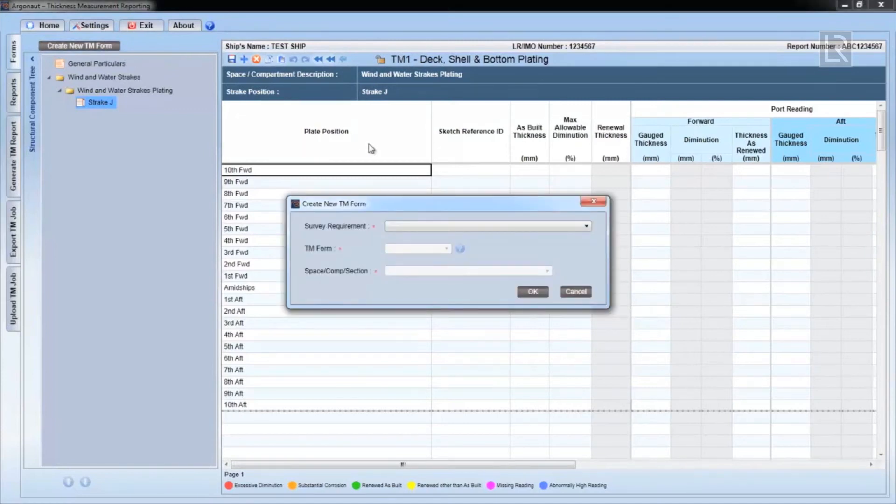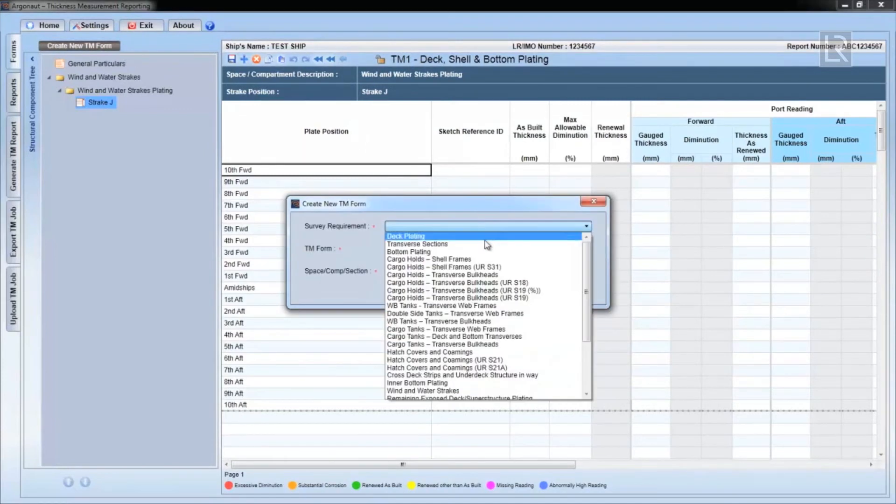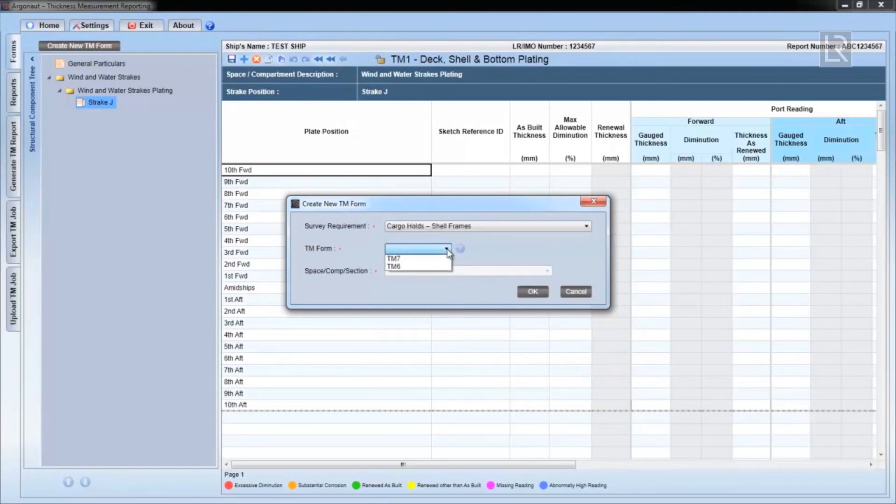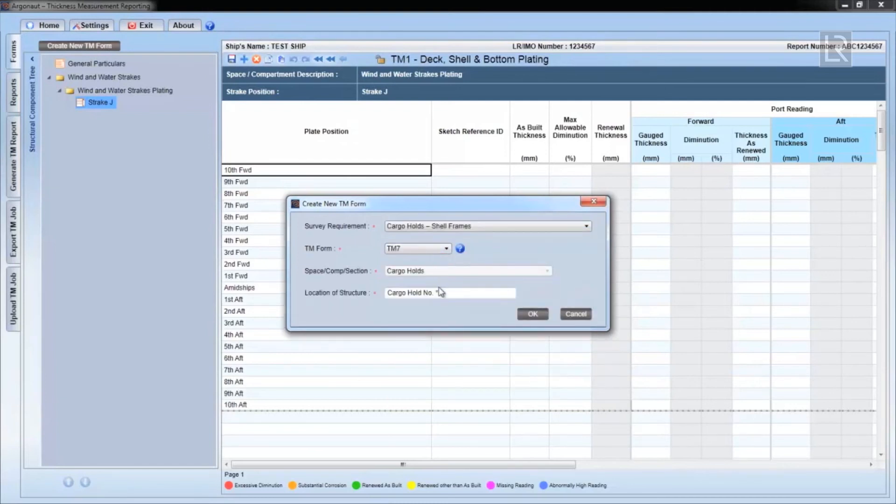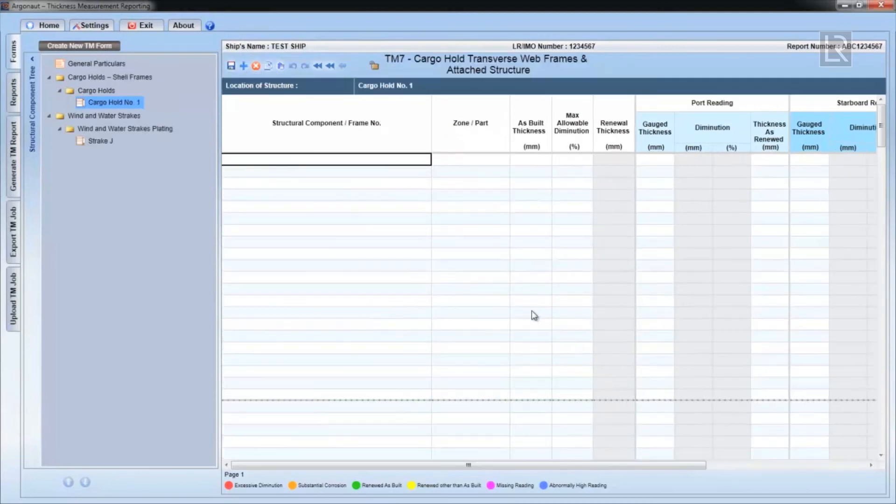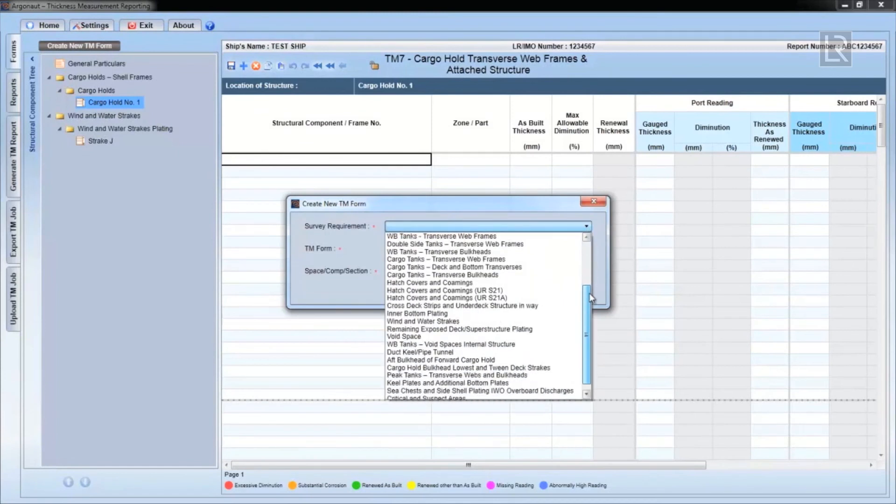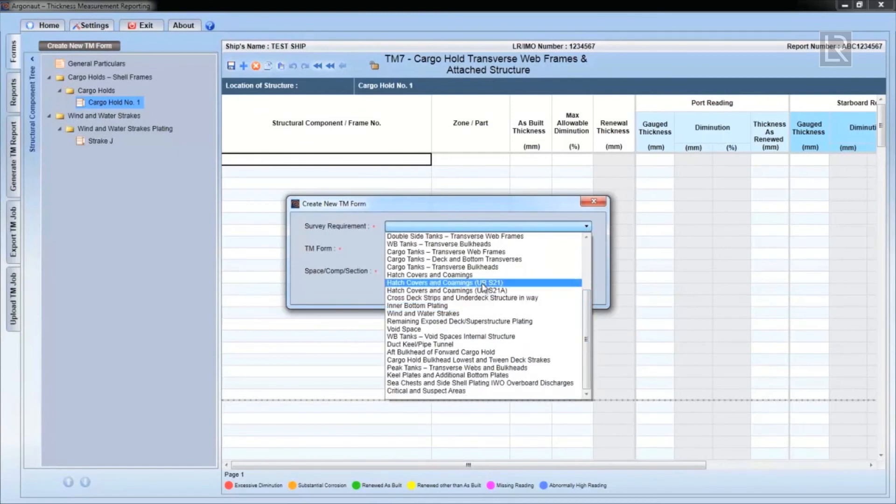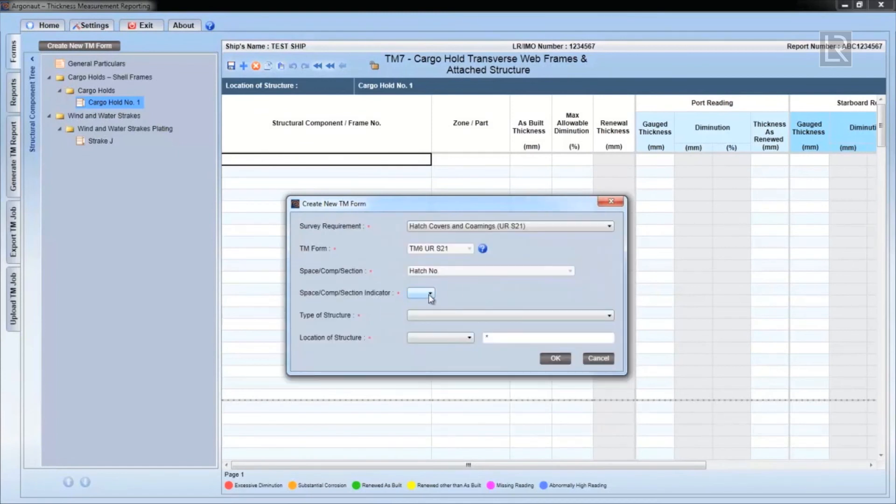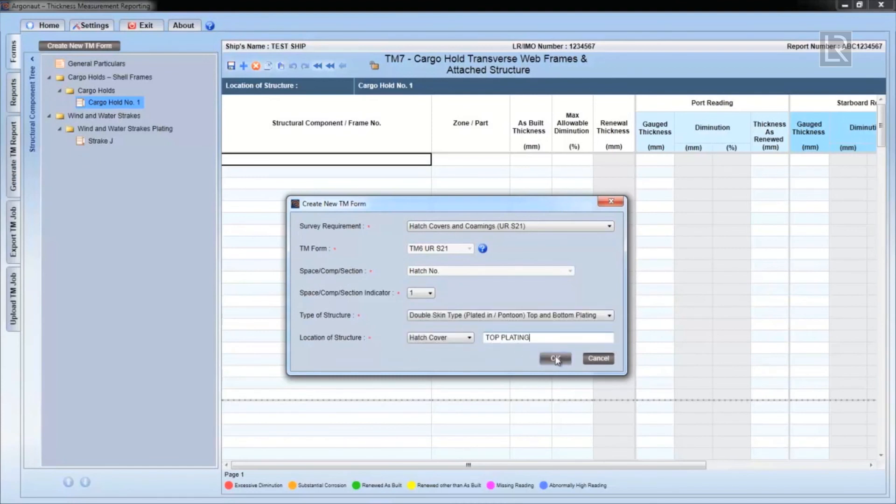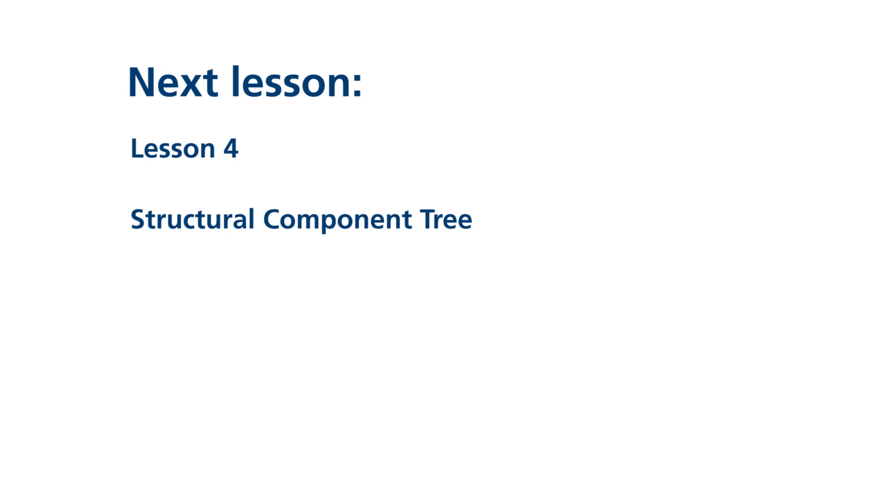Repeat the same process for all the different TM forms by filling in all the relevant fields. You can then build up the TM job with all the TM forms filed under the Structural Component Tree window on the left. The next video in the series will show you how to use the Structural Component Tree menu.